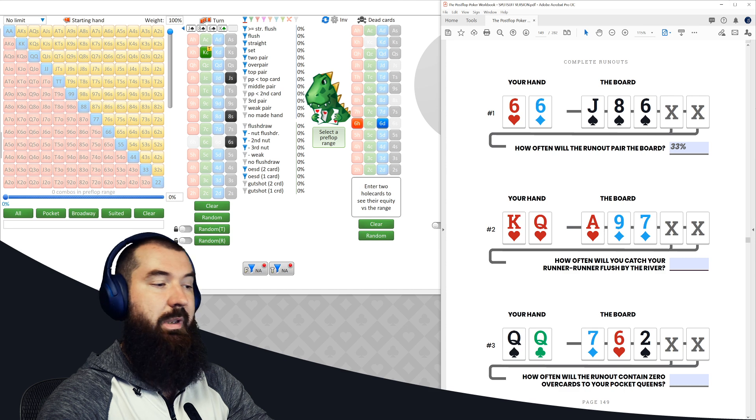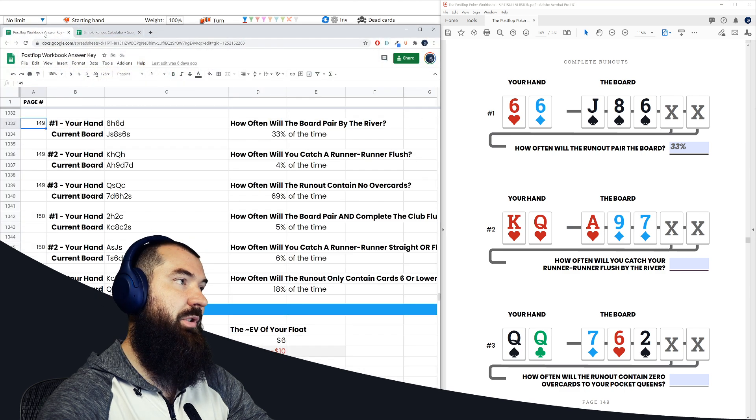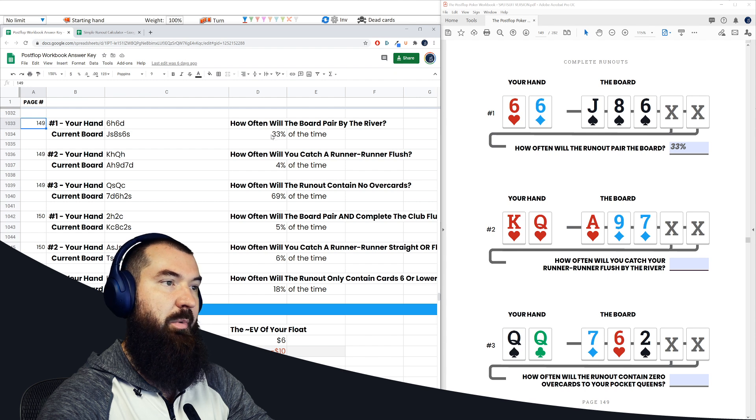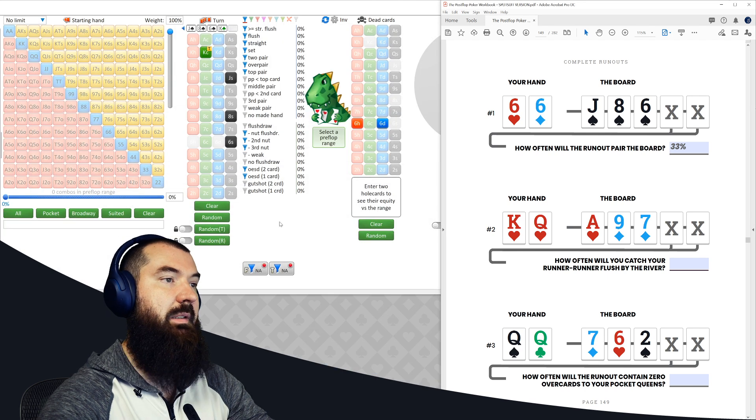And if we want, we can open up the answer key just to double check that we're on the right track. So page 149, question one, going to happen 33% of the time. Excellent. Got all that correct.